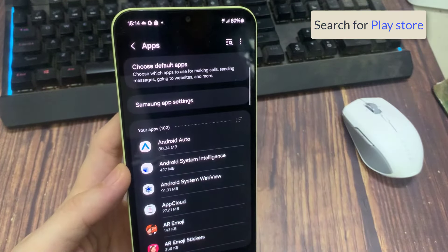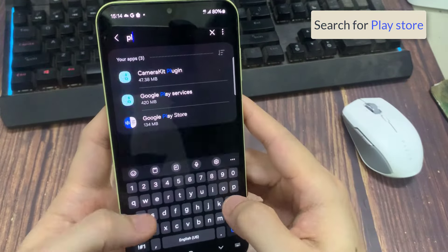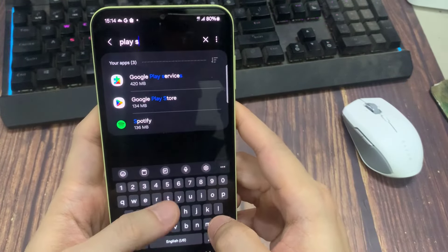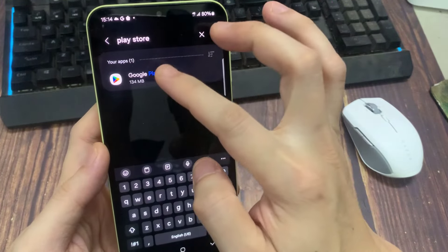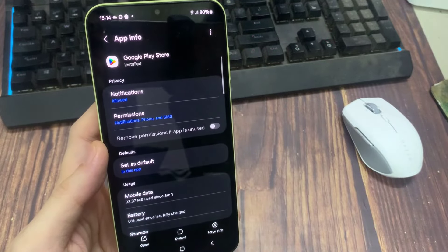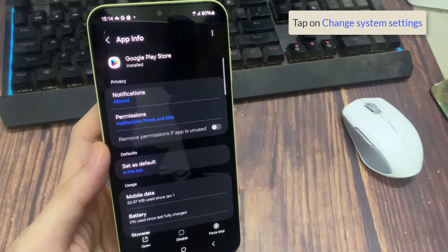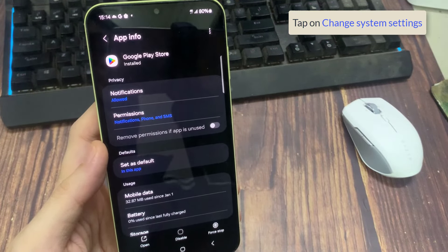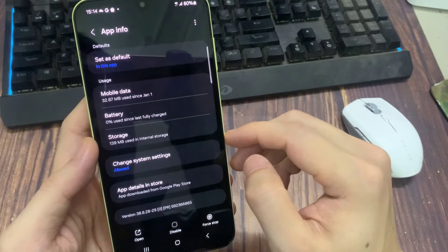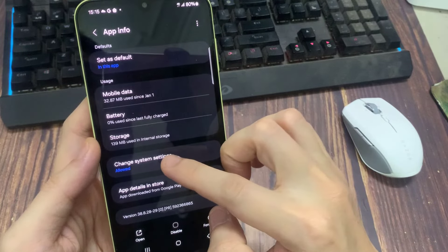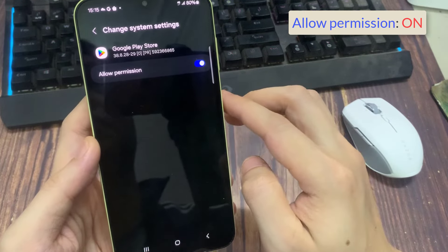Now move back and search for Google Play Store. Tap on it. Find out change system settings. Make sure that it is allow on your phone.